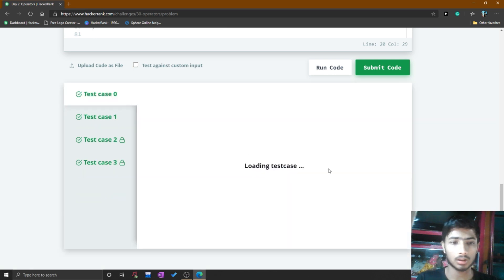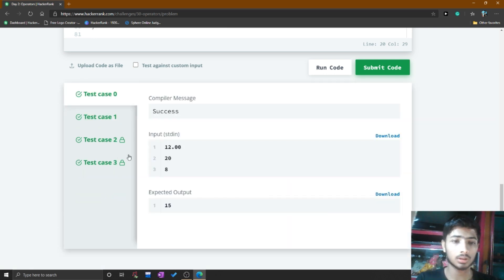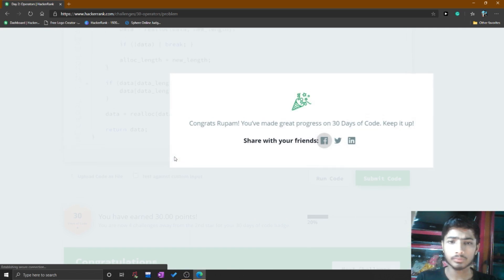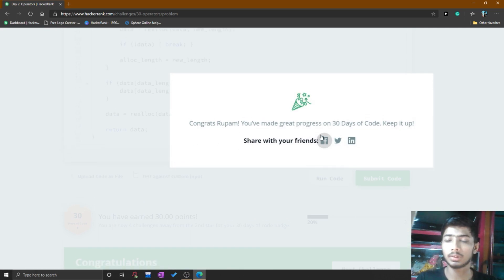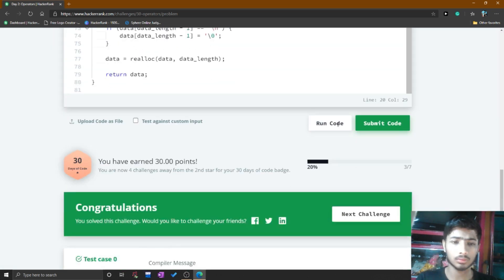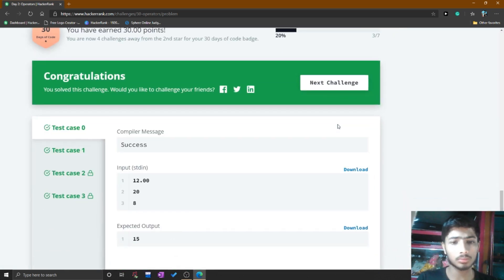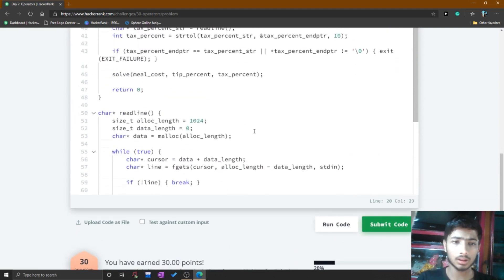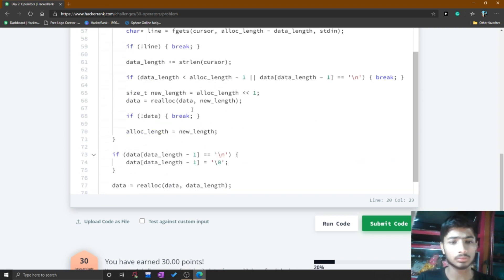I click the submit code button and test cases 0, 1, 2, and 3 all pass. The congratulations tab opens. This is the way to solve the problem in HackerRank, but some functions here may be complex and hard to understand as a beginner.